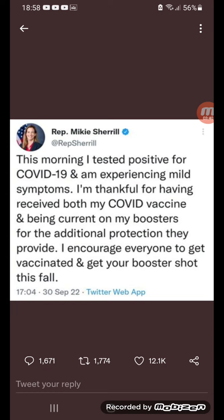Someone tweeted: 'This morning I tested positive for corona and I'm experiencing mild symptoms. Thankful I've received both my corona vaccine and am current on my boosters for the additional protection they provide.' Hold on — by 'current' I'm going to assume you mean fourth. With the additional protection they provide... mm-hmm.